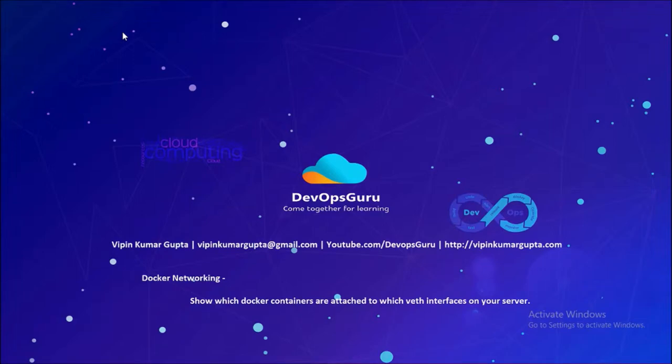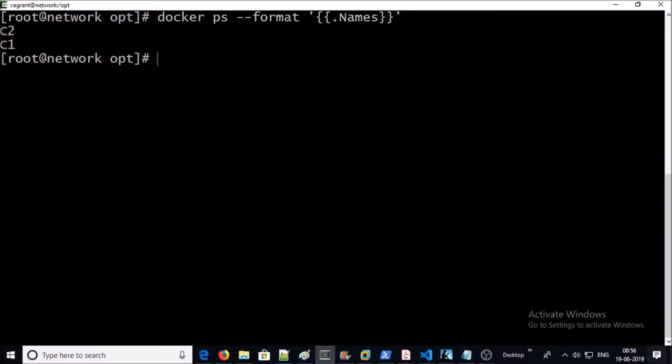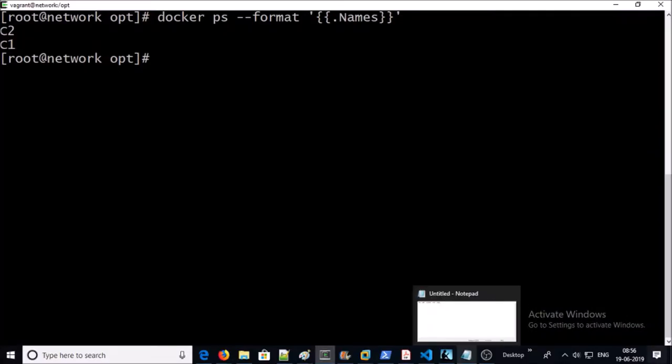Hey, good morning everyone. My name is Vipin Kumar and this is the Docker networking series. Many times you require to identify which Docker container is running in which web interface or virtual ethernet device during Docker network troubleshooting, and we are going to identify the same in this video.